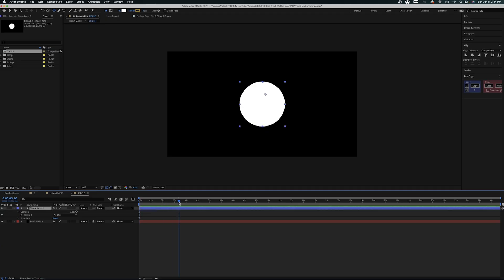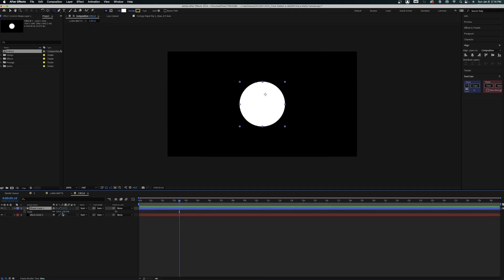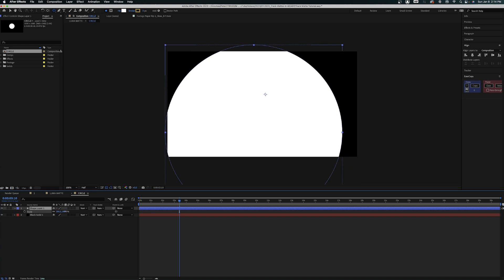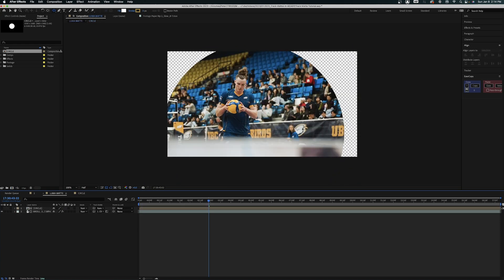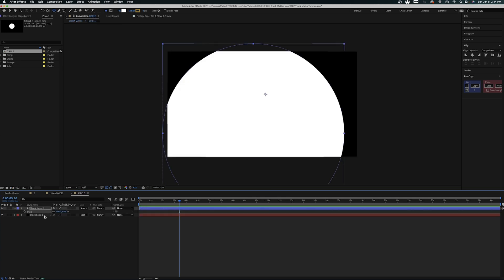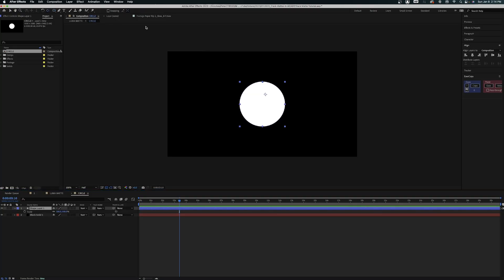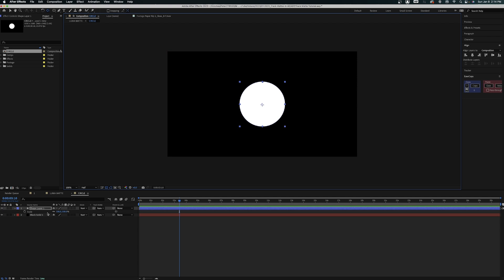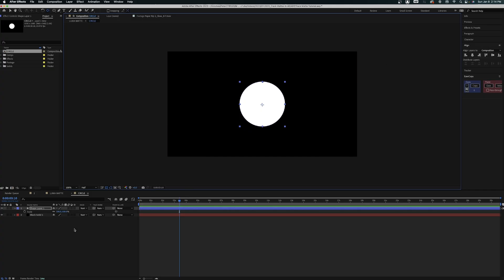The luma mat makes the white value — in this case the circle we drew — visible, while all the black values, even though they're not transparent, are not visible because they're dark. If I come in here and change the size of the circle by scaling it up and come back to the luma mat, you can see the circle is now visible on the video clip. You can use this to make some pretty cool transitions by animating shapes on a black and white layer and referencing that using a luma mat.